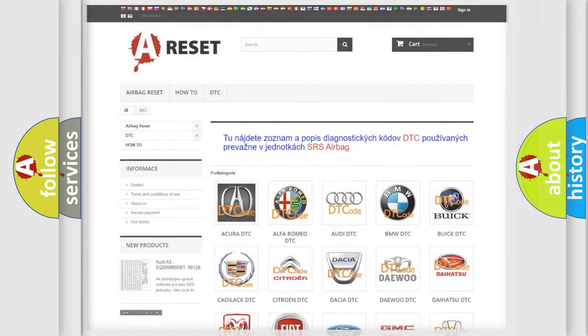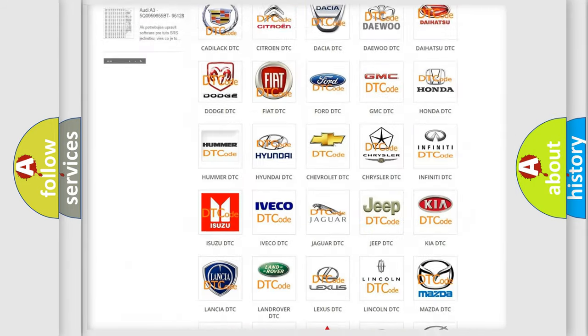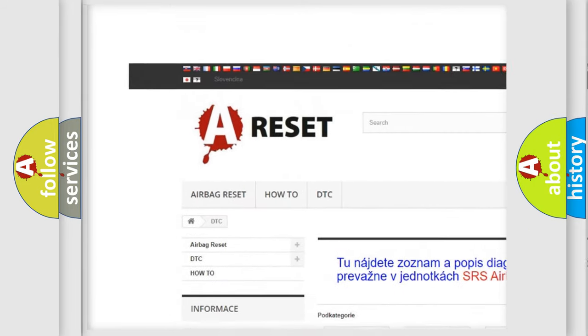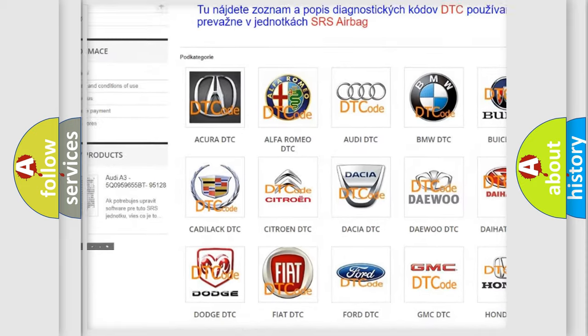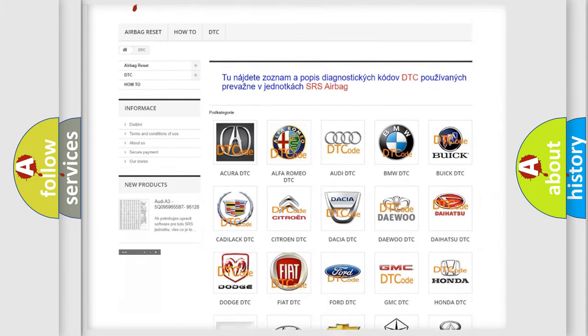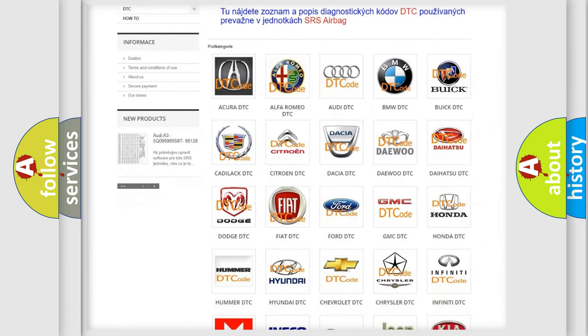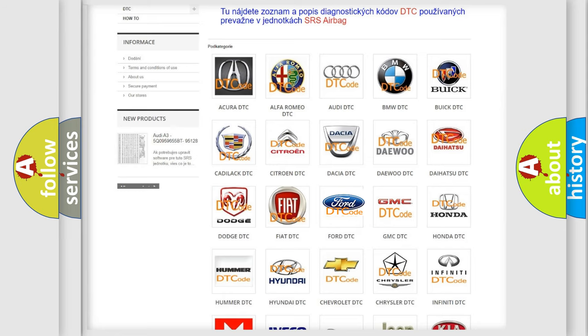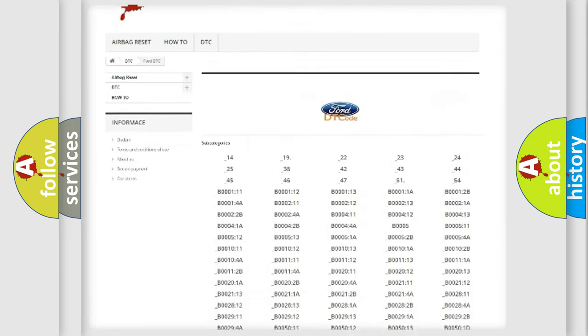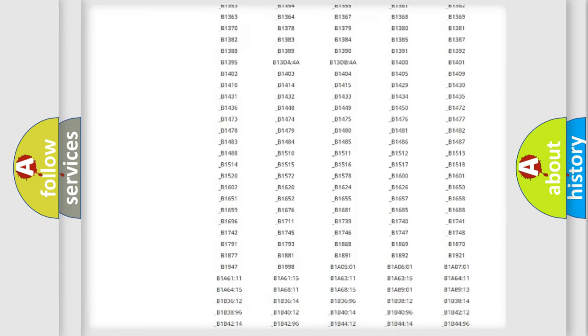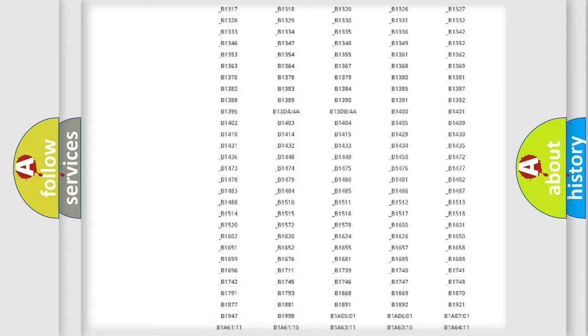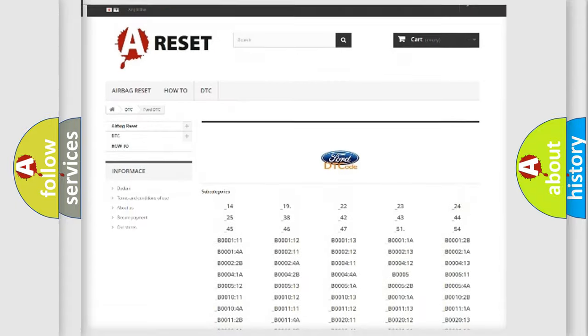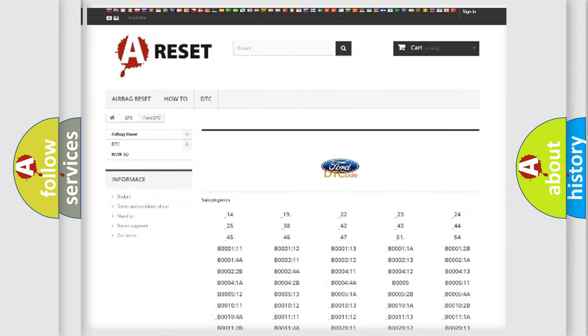Our website airbagreset.sk produces useful videos for you. You do not have to go through the OBD2 protocol anymore to know how to troubleshoot any car breakdown. You will find all the diagnostic codes that can be diagnosed in Infiniti vehicles, and also many other useful things.